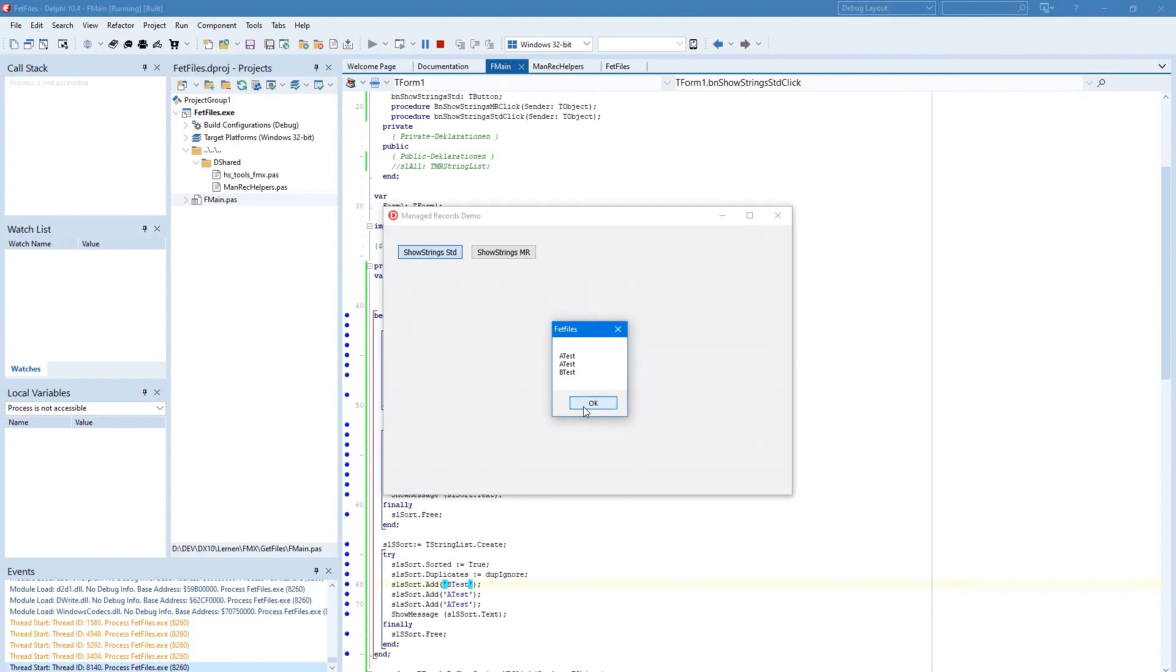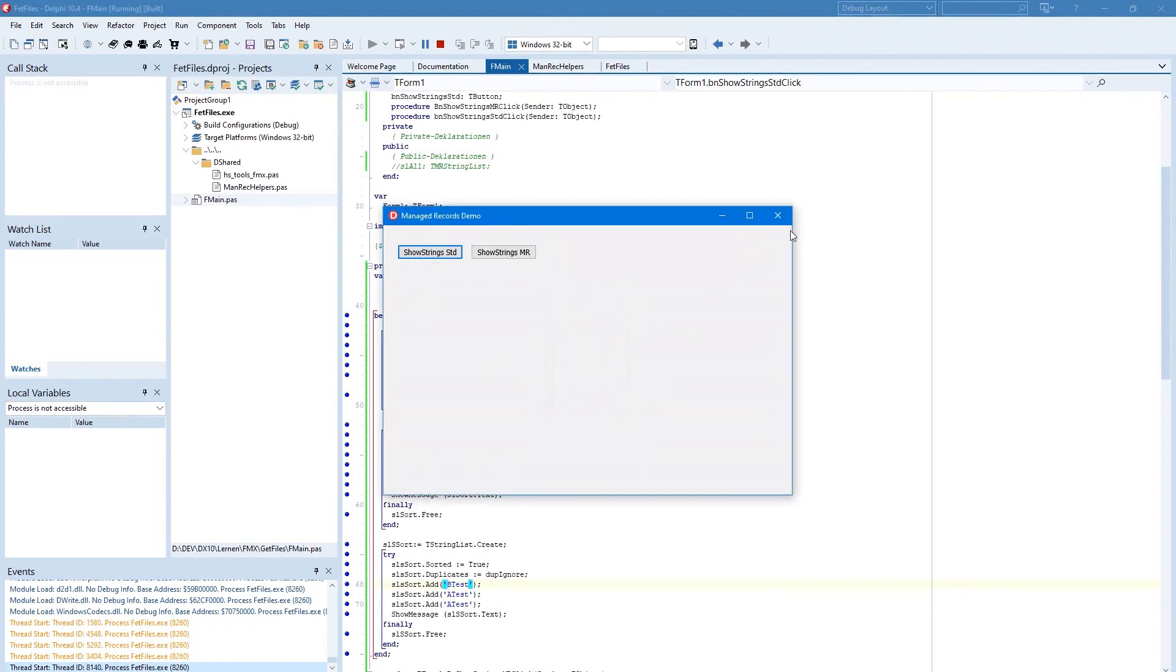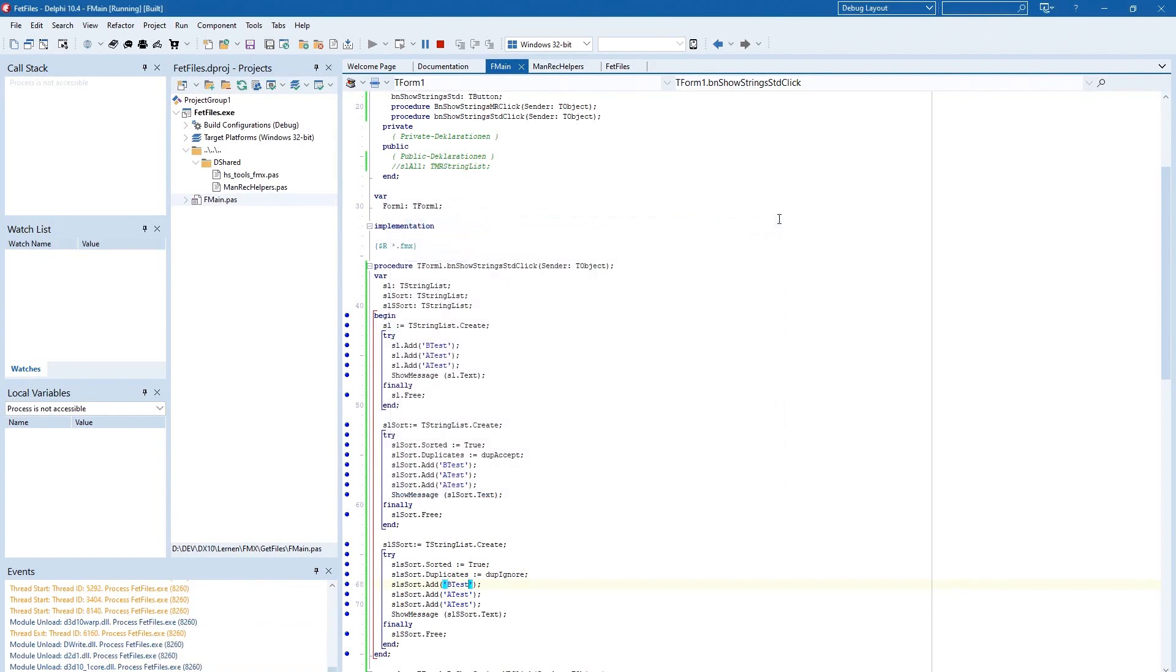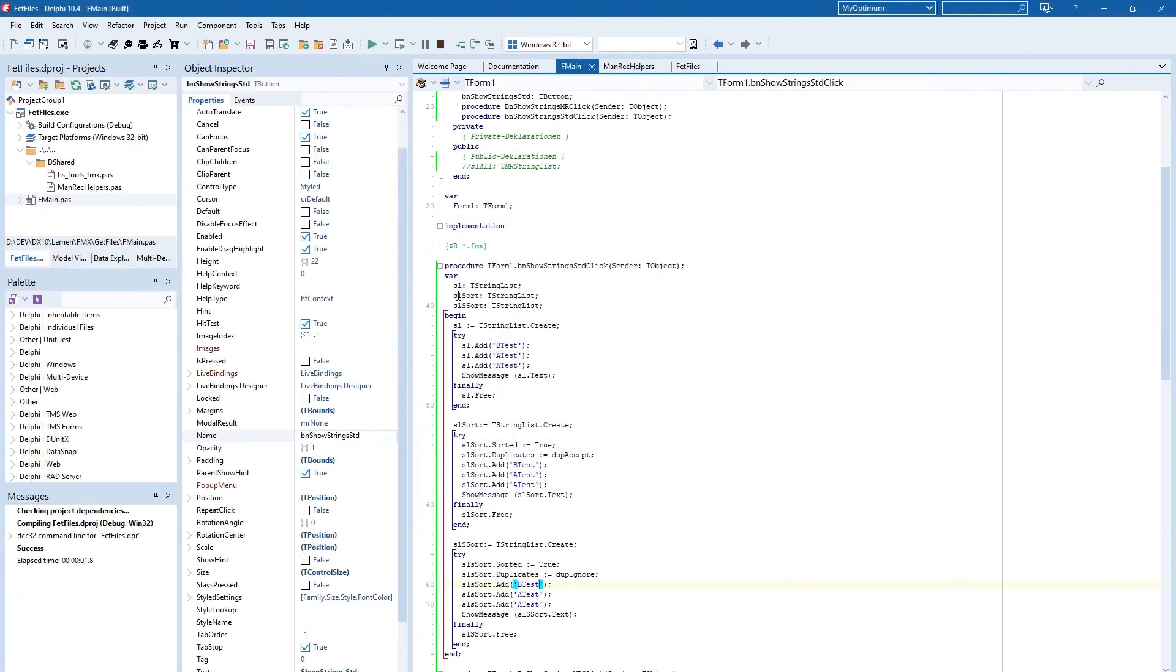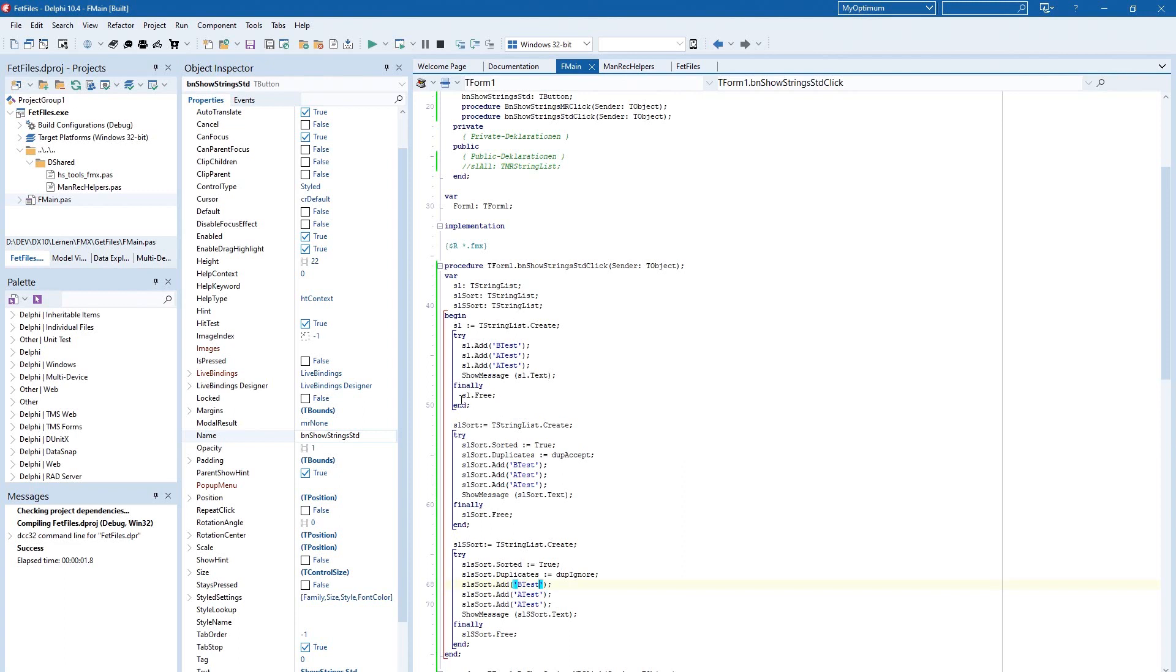There is a sorted list and this is a strict sorted list. So, we have always to declare this string list and use it with a try-finally block to be sure that the memory of the string list is freed when we are ready with our work.